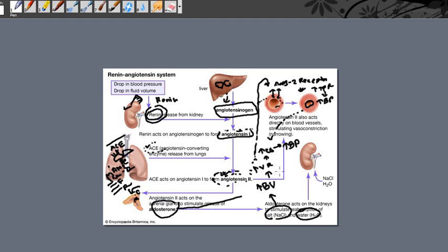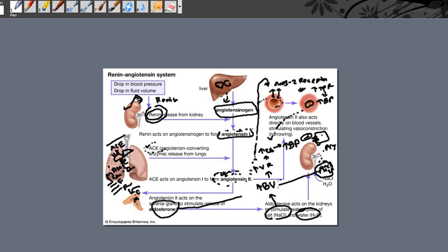Another function of angiotensin 2 involves the proximal convoluted tubule (PCT) of the kidney. Angiotensin 2 stimulates receptors on the PCT, leading to retention of salt and water from the proximal convoluted tubule. This retained salt and water is added to your blood volume, causing blood volume to rise, venous return to rise, cardiac output to rise, and ultimately blood pressure to go up.